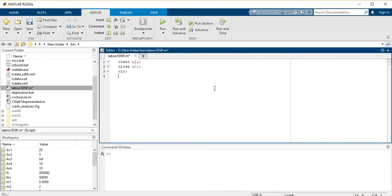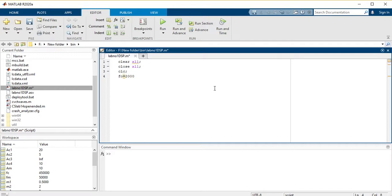Then you have to define an analog time frequency — the frequency of the original signal. I am representing the analog signal frequency as F0, and I am taking F0 equals 2000. Then we have to define a sampling frequency FS, and I am taking FS equals 5000.